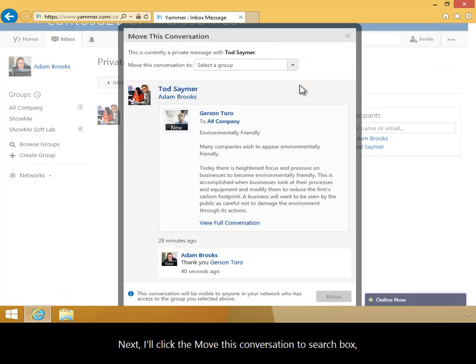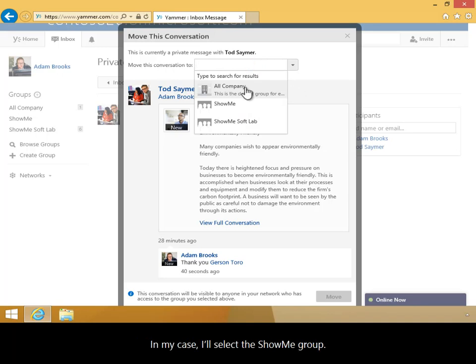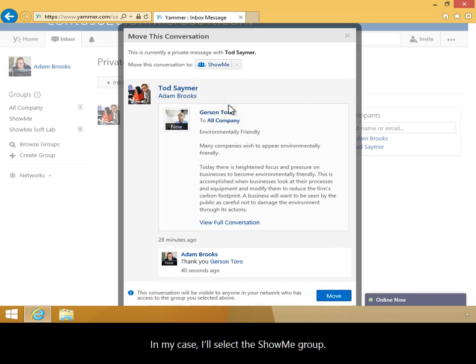Next, I'll click the Move this conversation to search box and select an existing group from the drop-down menu. In my case, I'll select the Show Me group.